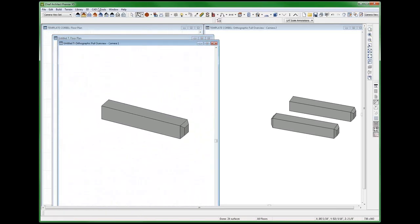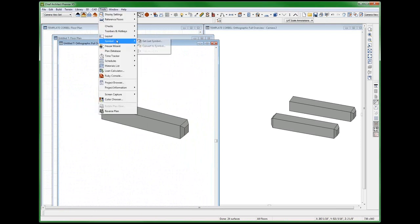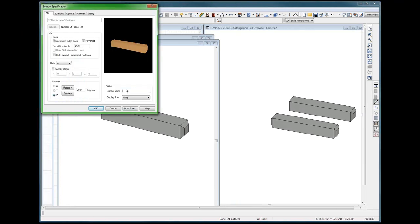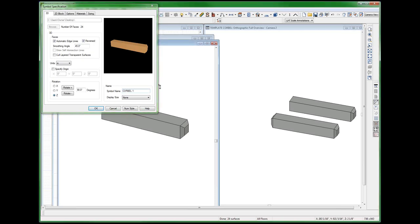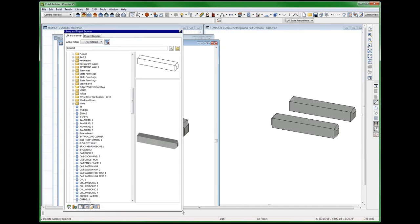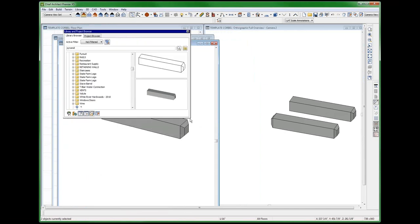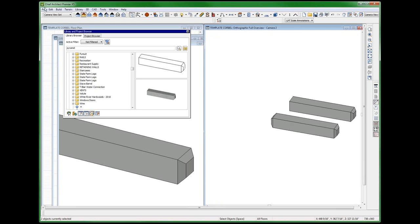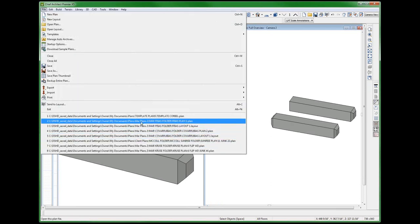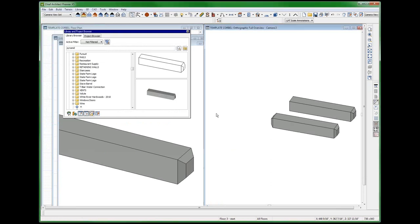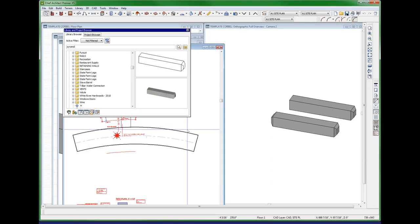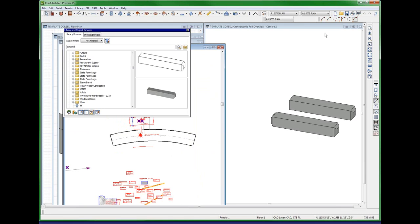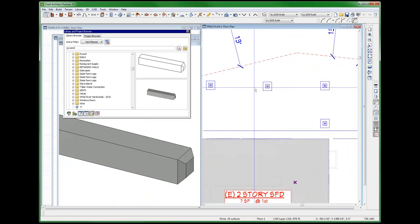Now I'm going to turn that into a symbol. Tools, symbol, convert to symbol. And it's going to be millwork. Show advanced options. It's a corbel one. Let's just make it corbel one. So now I've created this corbel one. Now it's in my library. I've just created that—there it is right there. It's a little corbel one by one. I'm going to open up a plan I was working on, freest plan one. And I want to stick this corbel in this plan.